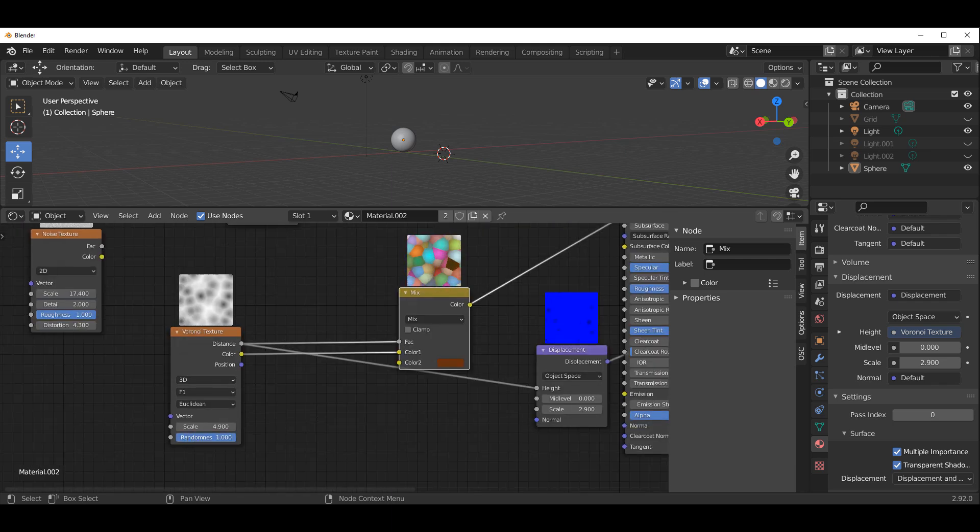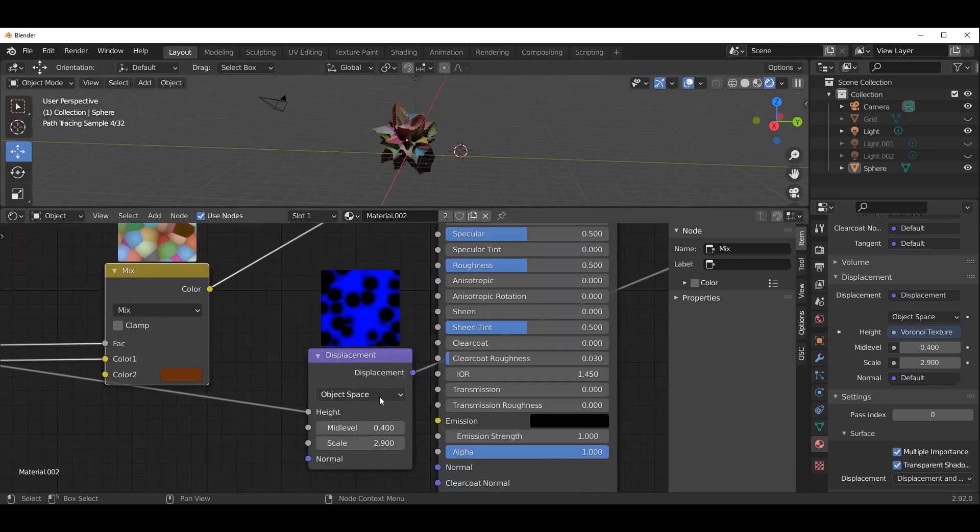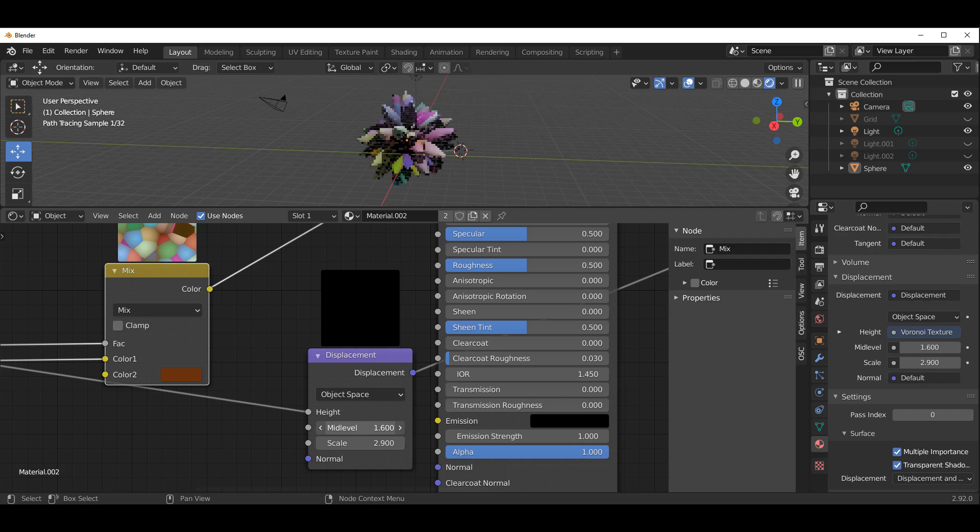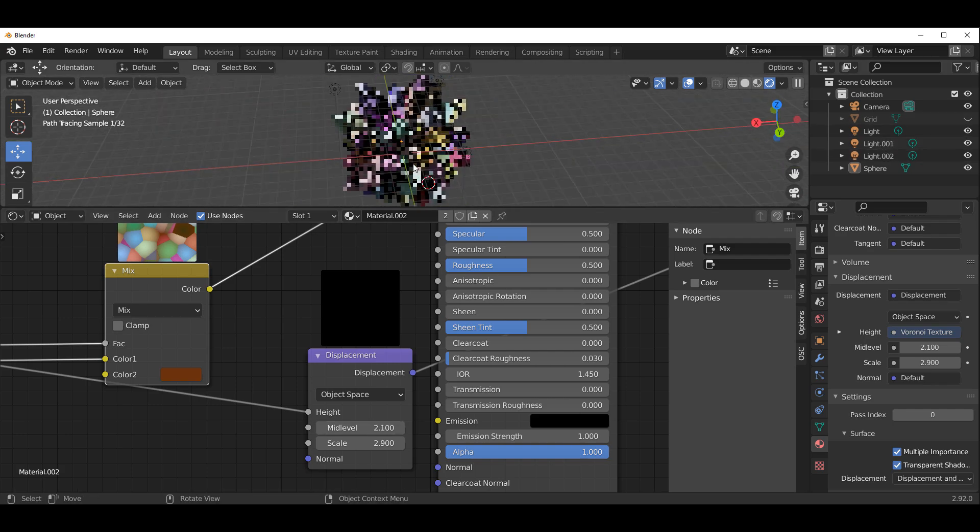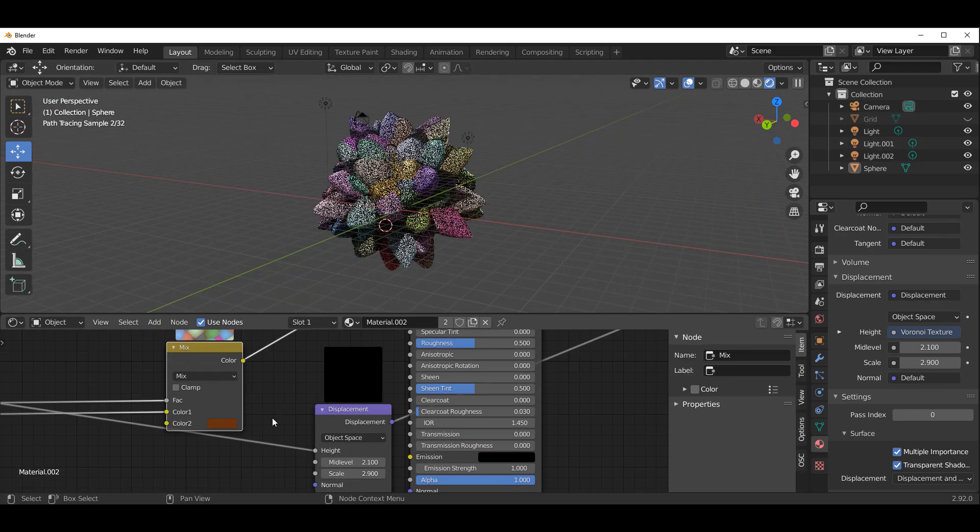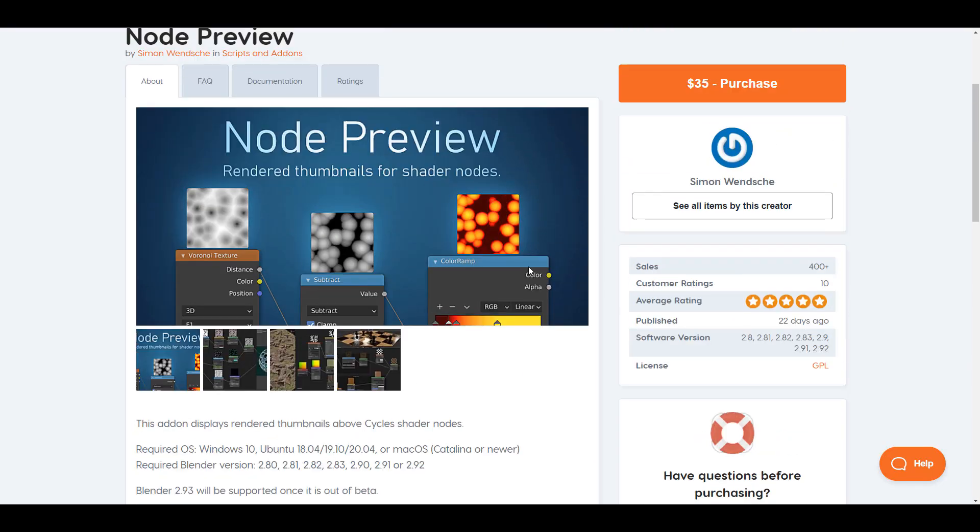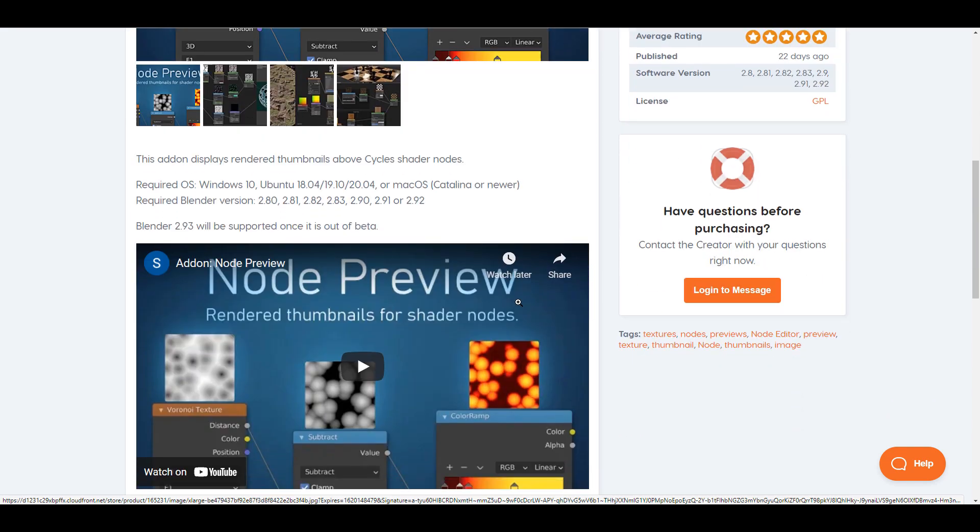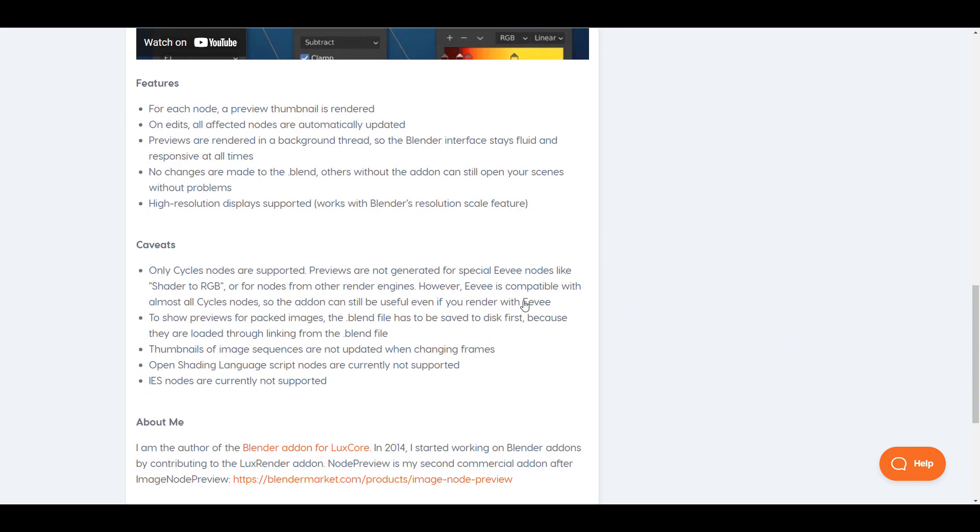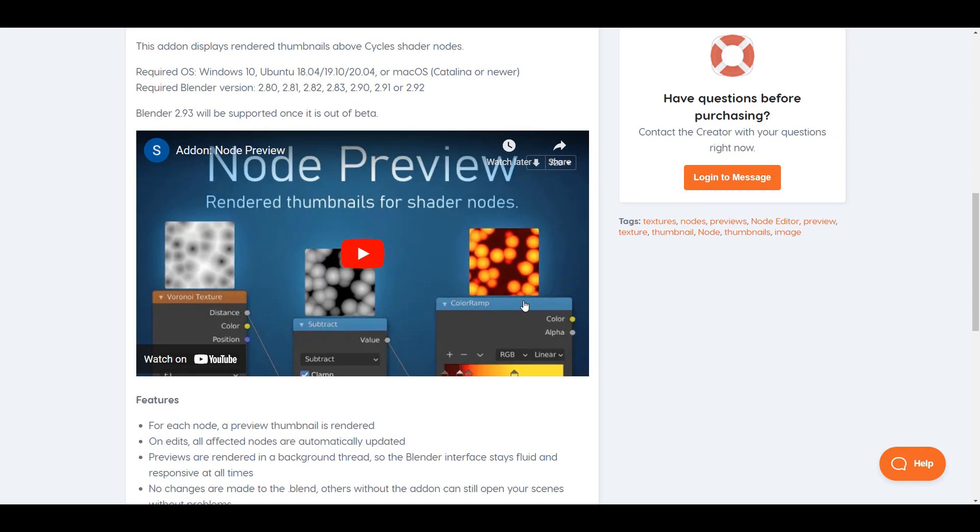Hey what's up guys and welcome back to Ask NK. Today we're taking a look at a beautiful add-on known as Node Preview. Node Preview is an add-on made available by Simon. If you'd like to preview your nodes before you even try to hit the render button, this might just be the best tool you can take a look at. Link is going to be in the description.